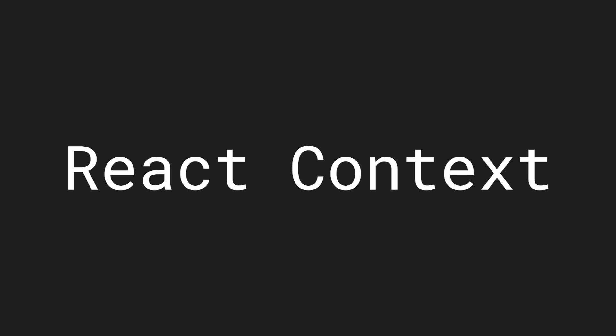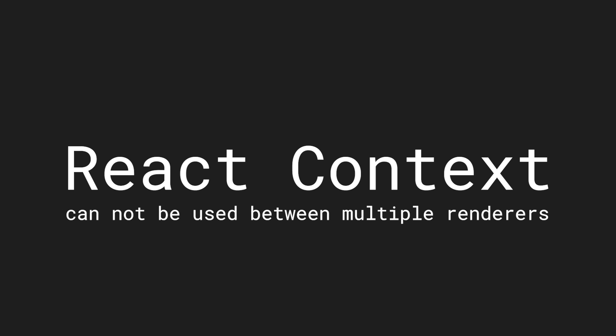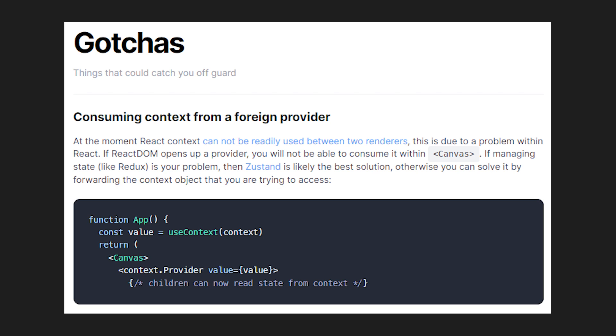All of this happens because of something called React context which cannot be used between multiple renderers. Since React Three Fiber is a separate React renderer it cannot access the context without being inside of the canvas. This caveat is very unfortunate but let's end with some good news. Luckily this is the only gotcha that you will find on the official React Three Fiber website.